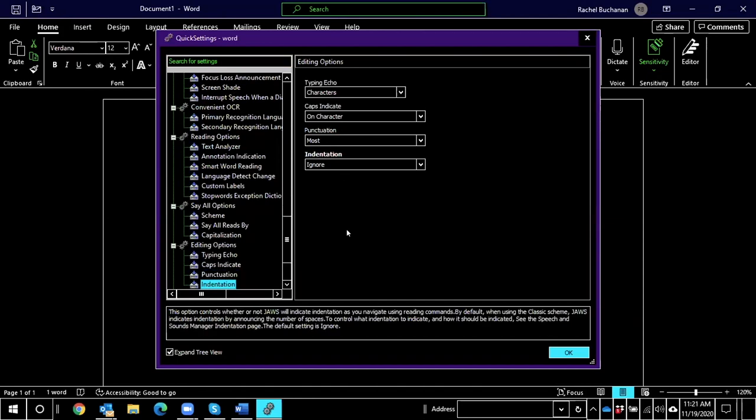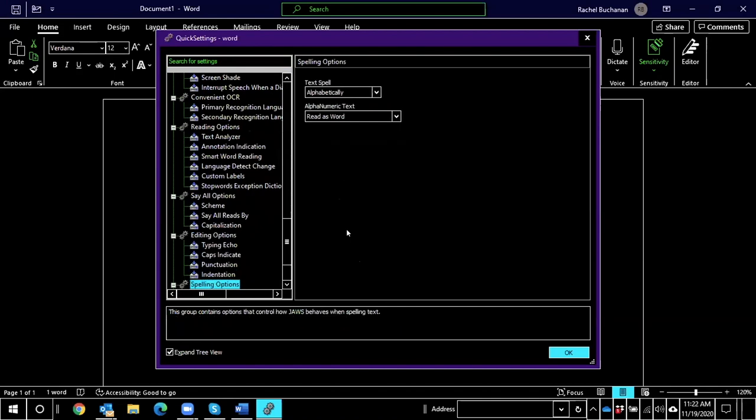And I'm arrowing down through these options. Okay, so we're getting to the critical piece here about Quick Settings that makes it different from Settings Center. So yes, there are a few settings in Quick Settings that are application-specific that you're only going to find in Quick Settings. So make sure you check there if you're looking for something application-specific. But here's the other bit: within Quick Settings, you have an option. When you're in the tree view here, you're arrowing up and down.